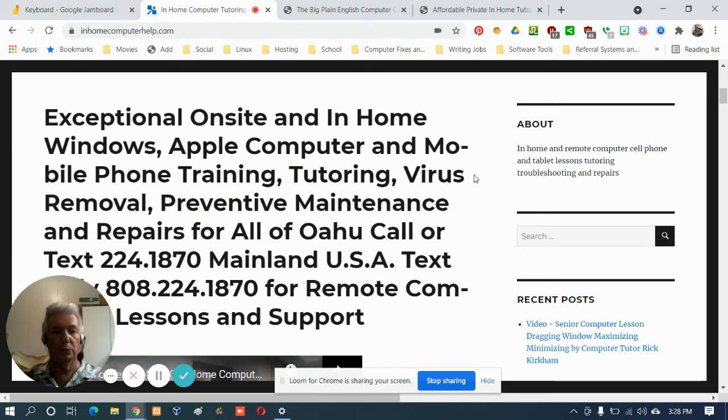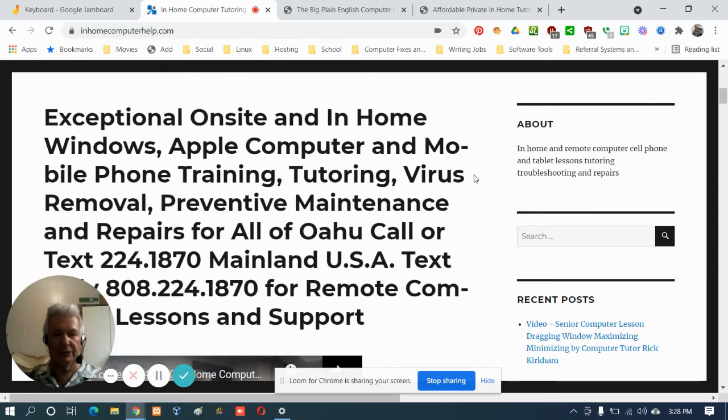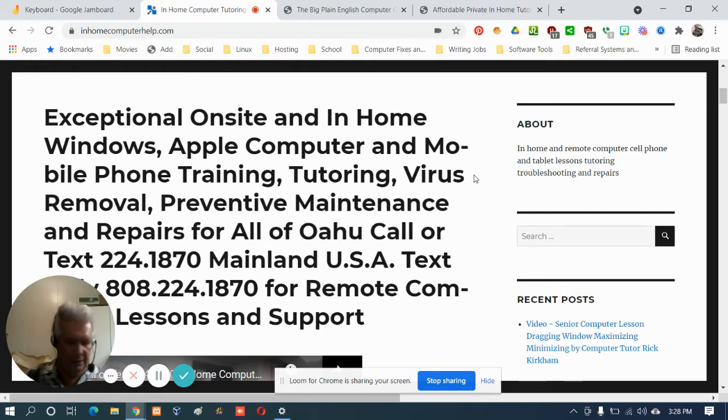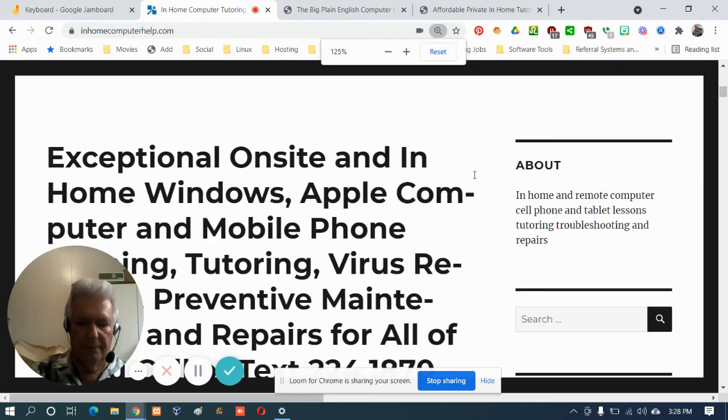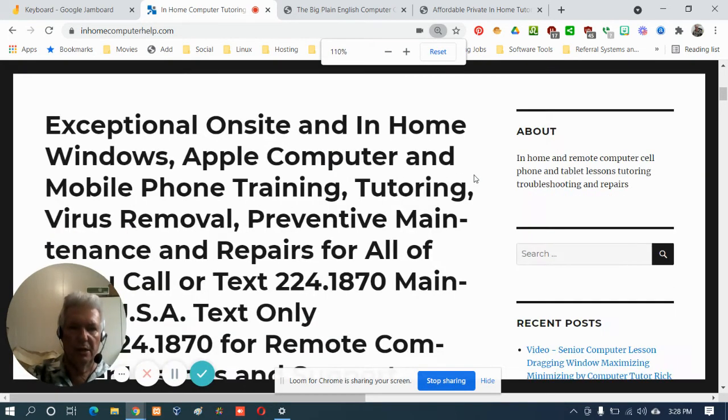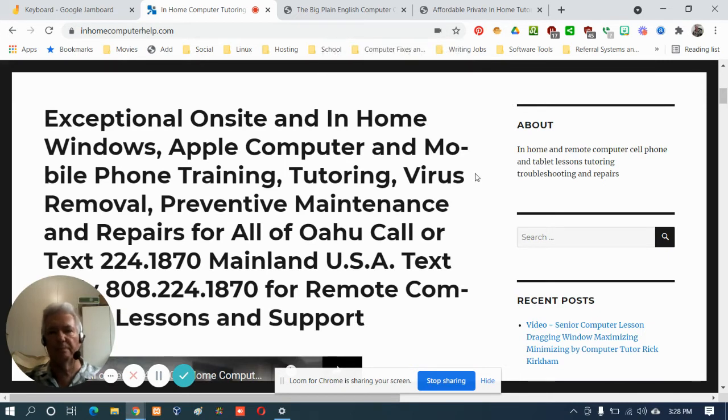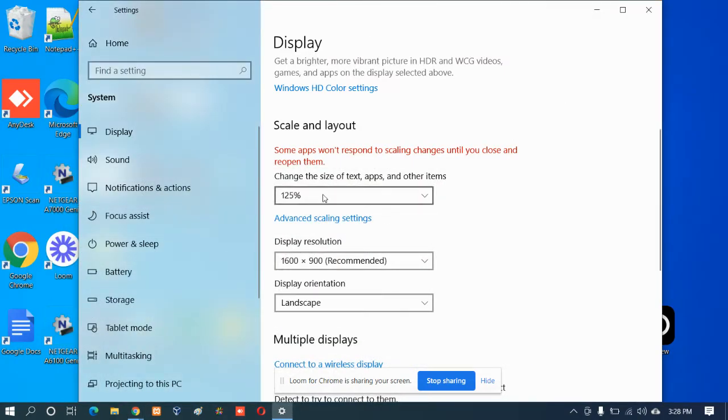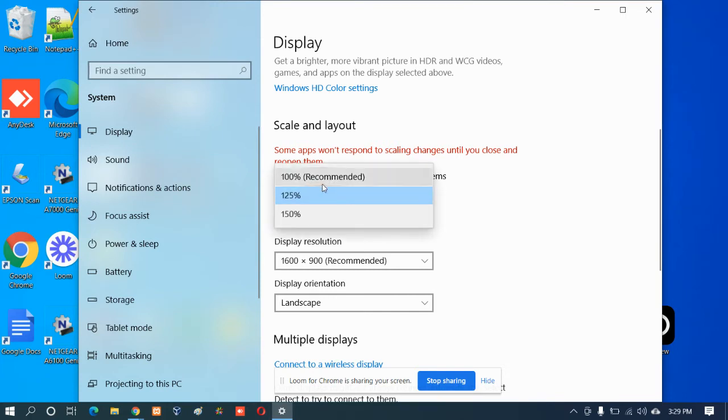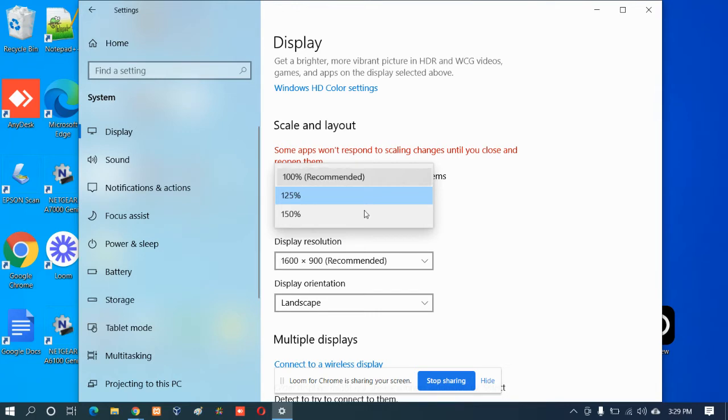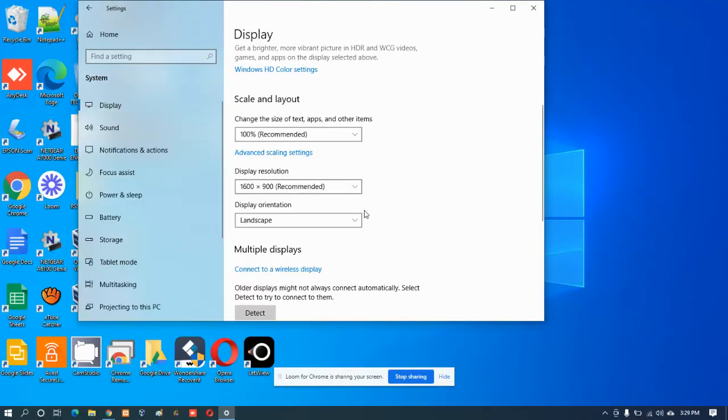Now the control plus and control minus trick I showed you only works with an internet browser like Google Chrome. Did you notice how that showed a hundred percent? That's because that is now the normal for this because we made everything bigger. So let's go back to a hundred percent which is where I like to have things. I want to show you the third way of doing it.